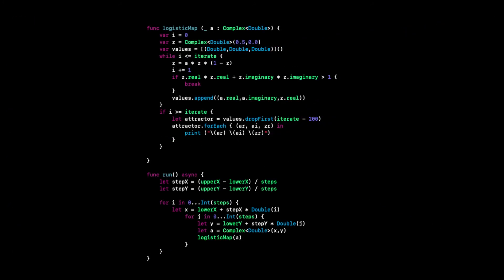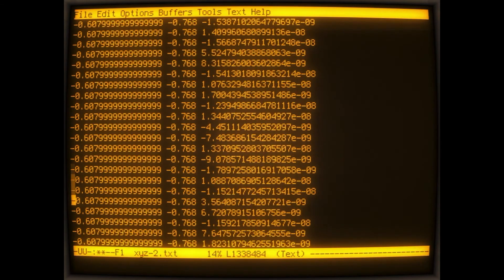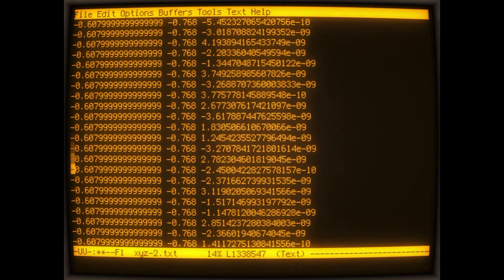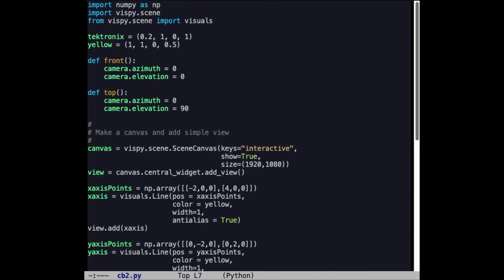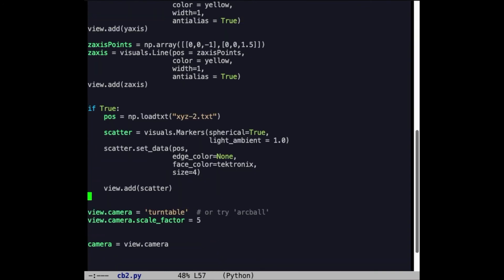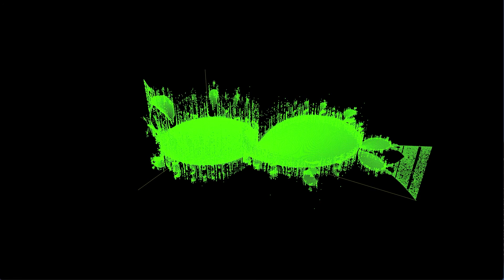First, we write another Swift program that outputs individual values of the logistic map for hundreds of iterations over a range of points on the complex plane. This produces a dataset with millions of individual points. We can then efficiently plot the points in three-dimensional space using a Python program with NumPy and VisPy libraries. The end result is this amazing 3D plot that shows the behavior of the logistic map over the complex plane.